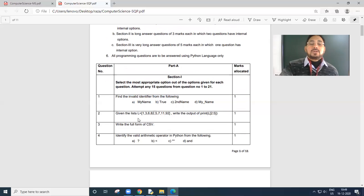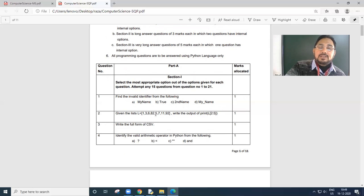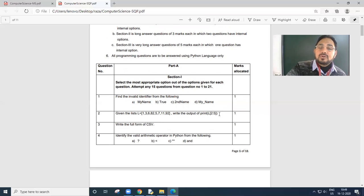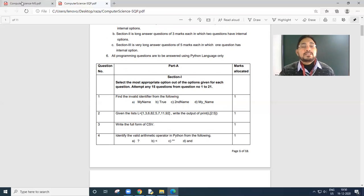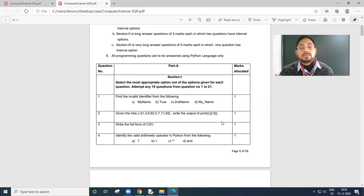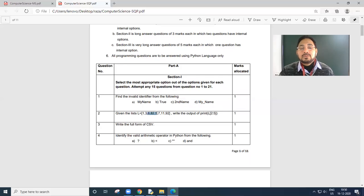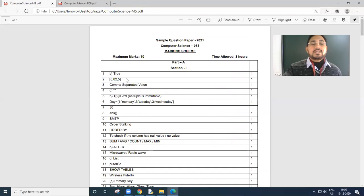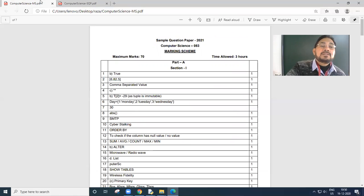Question number 2. Given the list L equals 1, 3, 6, 8, 2, 5, 7, 11, 92. Write the output of print L[2:5]. So index number 2: 0, 1, 2 - that is 6, 3, 4. 5 will not come. 6, 8, 2, 5 is the answer. The correct answer is given here. Hopefully no problem in that.